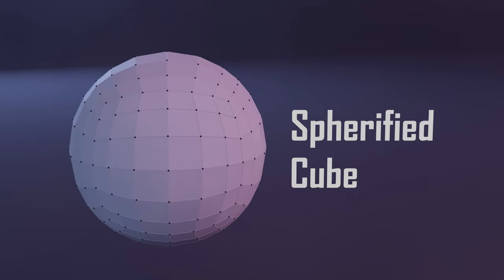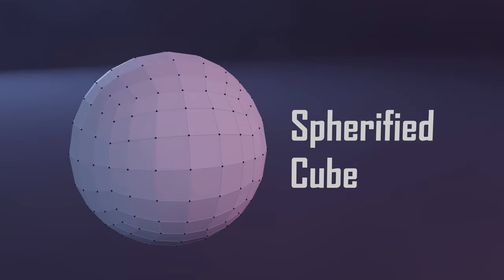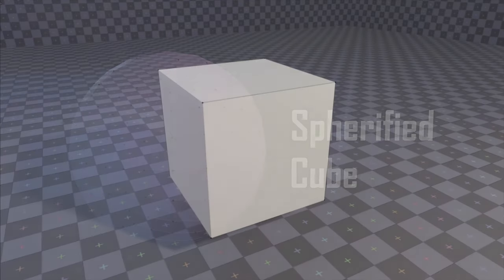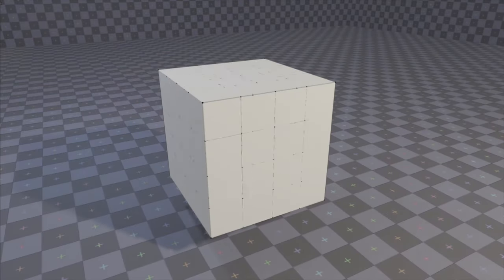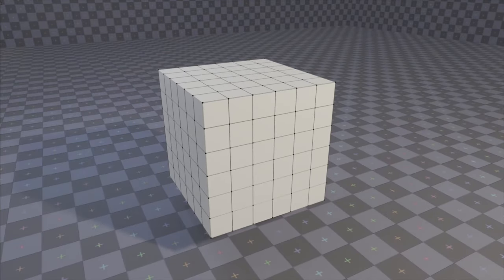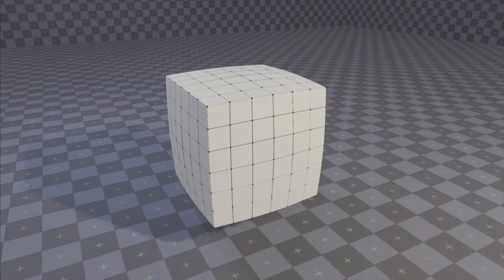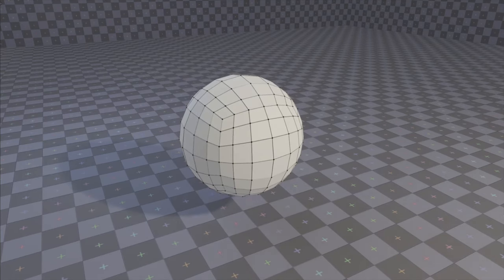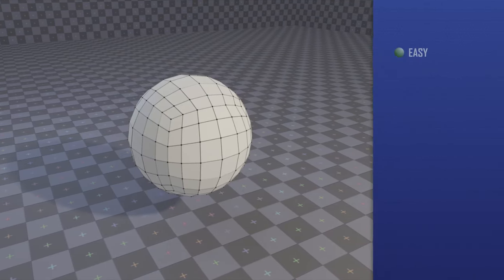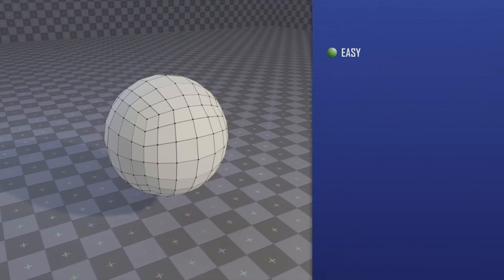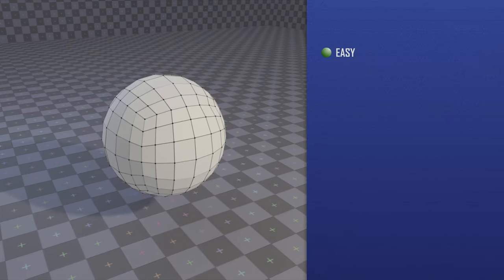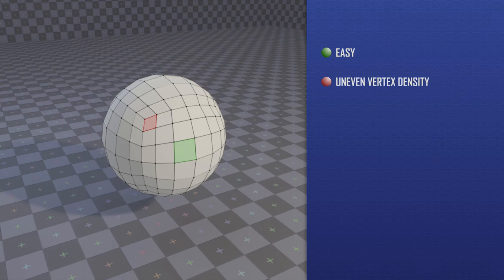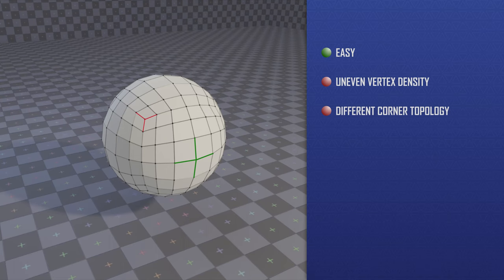Next is the spherified cube, which is a cube that is spherified. Basically, you subdivide your cube a few times, then take each vertex and normalize it, which means projecting it on the ideal sphere. Again, this is another topology that is quite easy to understand and modify, but not really regular. Near the corners, the vertices are closer together than near the center of the faces. Also all vertices have four neighbors, except for the corners that have only three, and that can cause a lot of problems.